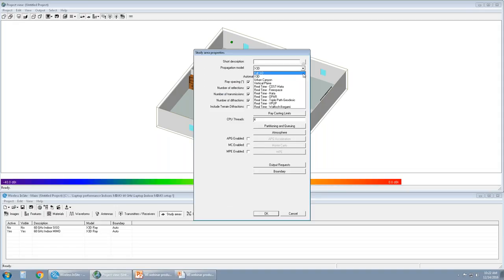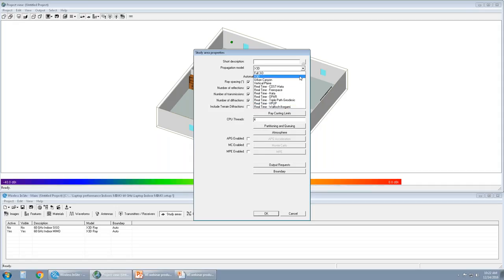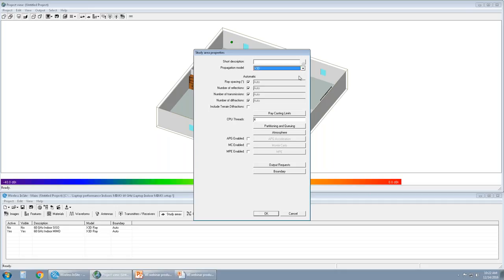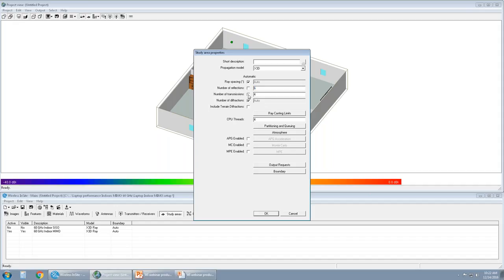Wireless Insight is actually a suite of different models, about 12 in particular. We'll be focusing on a 3D model today, a GPU enabled 3D model, which is called X3D. The number of reflections, transmissions, and diffractions can be set to auto. So we analyze the scene and then set the number of reflections, transmissions, and diffractions to site-specific or scene-specific. If not, we provide control to the user to change and vary these numbers.